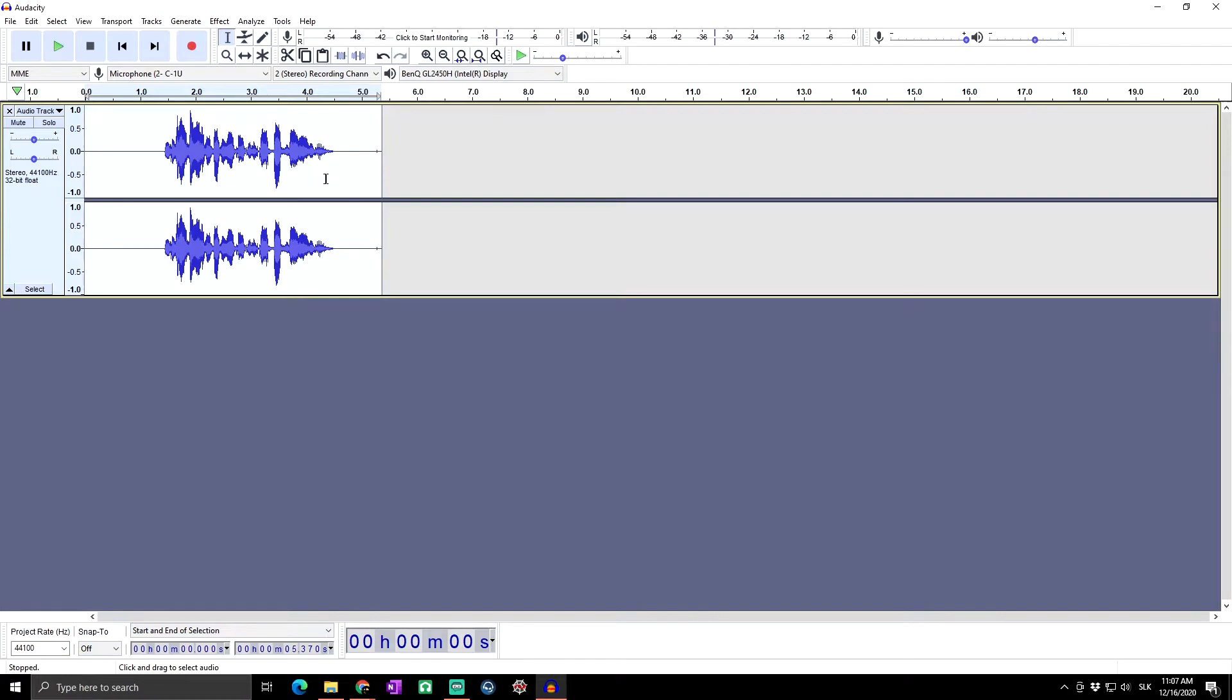If you want to know more about noise reduction, shortcuts in Audacity, normalizing, or whatever else, simply watch one of our previous videos.